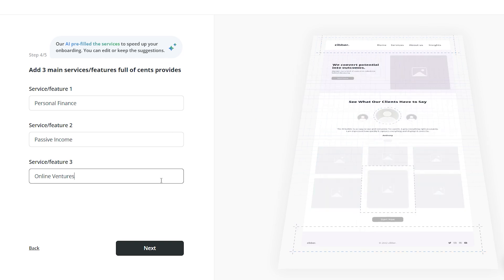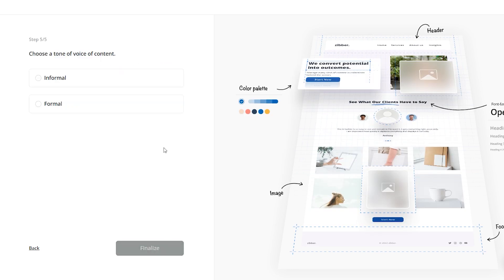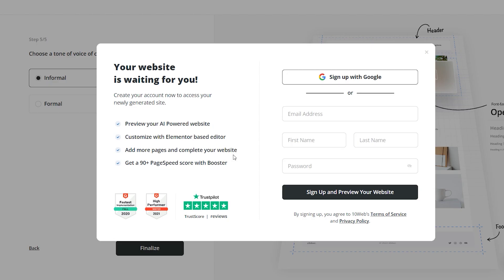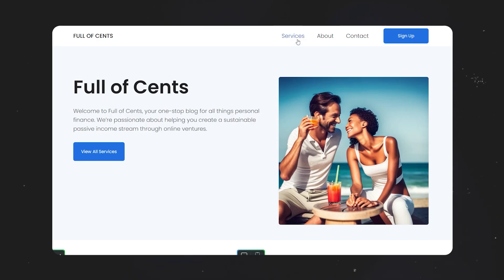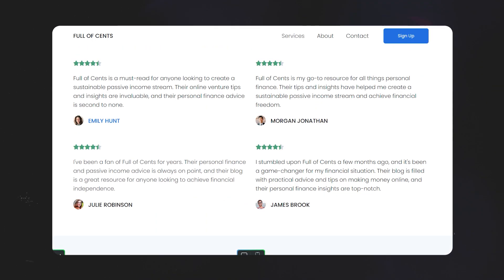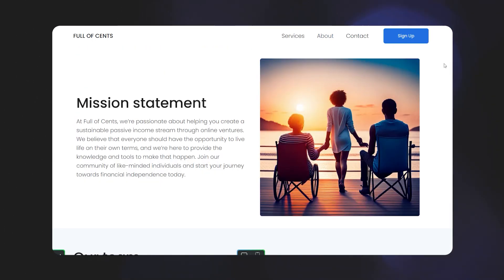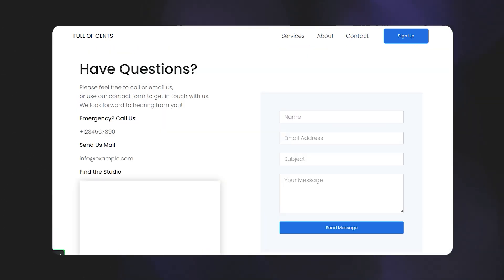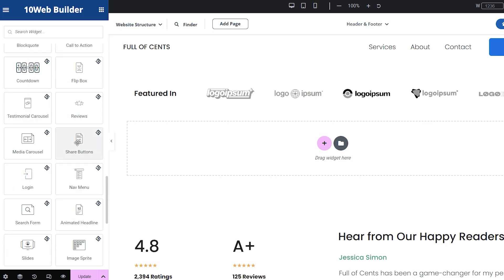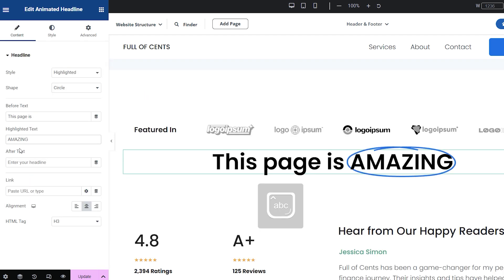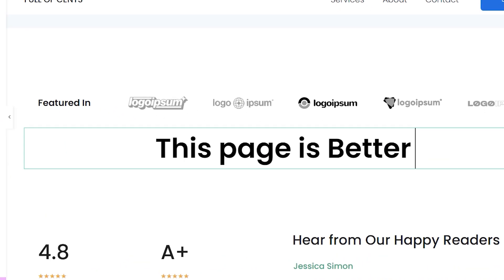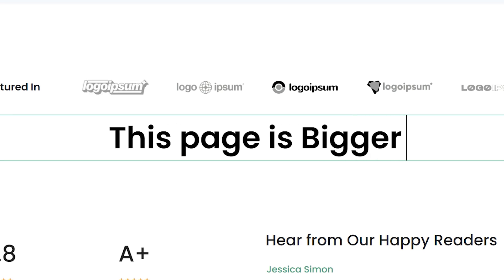The AI has already filled in your info for you. You can even choose the tone of voice of the content. After that, just sign up with your Gmail to generate your website — it only takes about two minutes to build an entire website from your input. Since we toggled the payment option, it created a website with services, but you can add a new page for blogs in the editor. 10-Web has a very intuitive editor where you can just drag and drop elements. This AI website builder is a huge time saver for professionals and non-professionals alike.